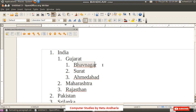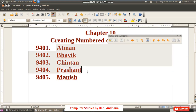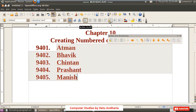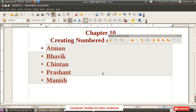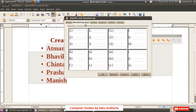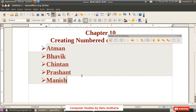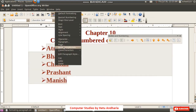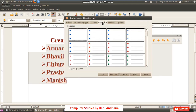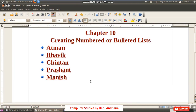Now we come to bullets. In place of numbering, if you want to give bullets, click the bullets toolbar button. In bullets you also get many varieties — if you don't like the default dots, you can select different shapes. You can even select colored bullets, for example blue bullets, from the available options and click OK.